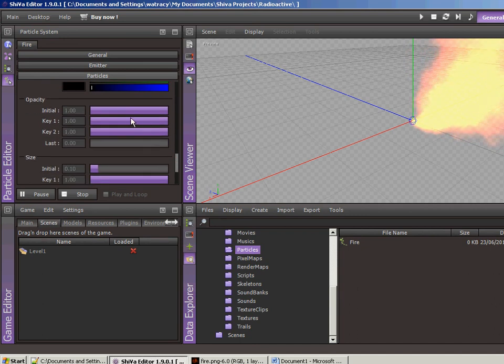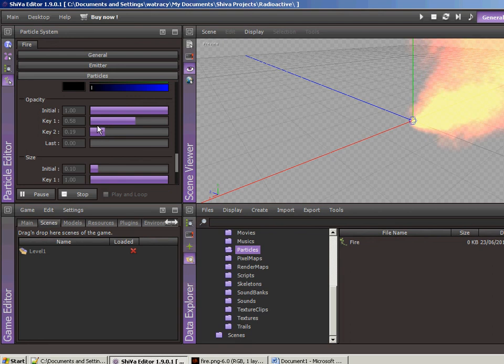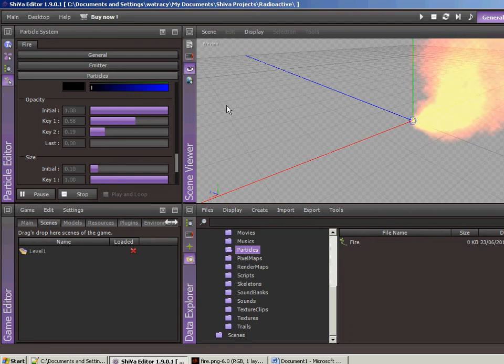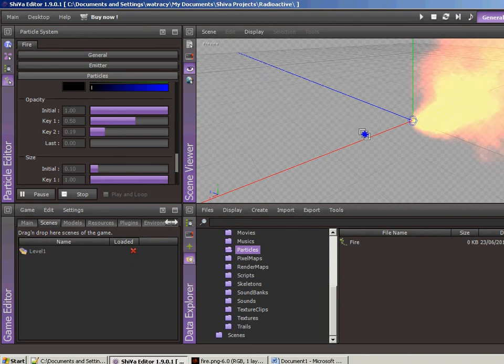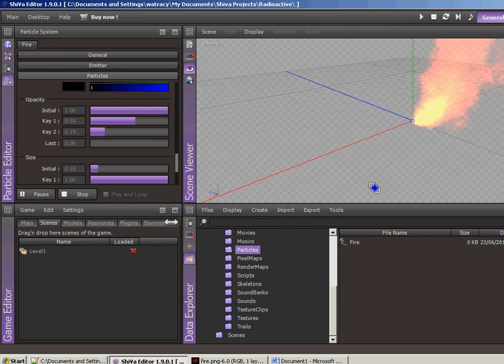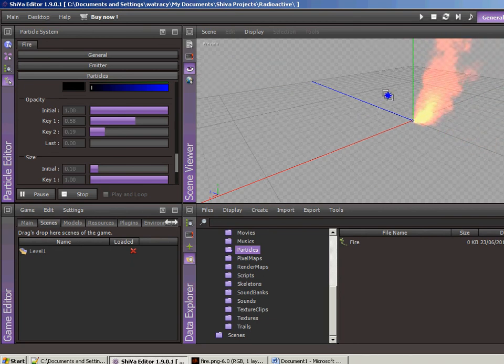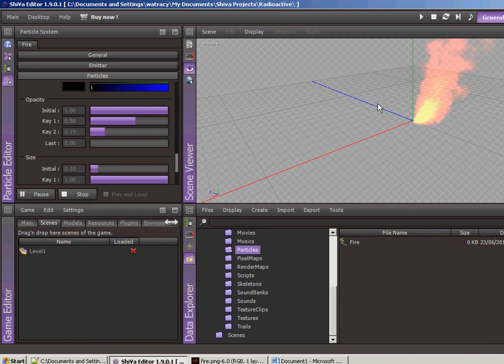The initial opacity. Let's kind of taper off. This is the initial is what comes out initially, obviously. And then key one and key two. These are different timeframes. And so it's going to fade as it comes out. So let's see what we got so far. Okay, so far so good.